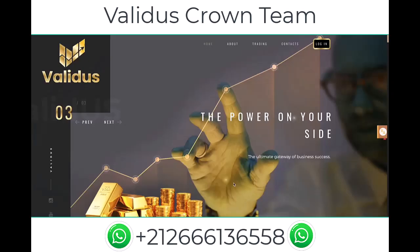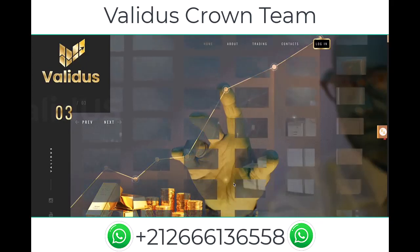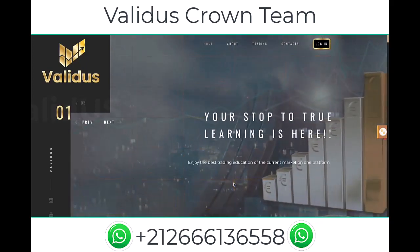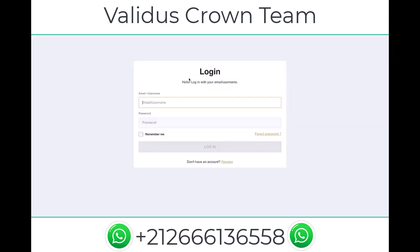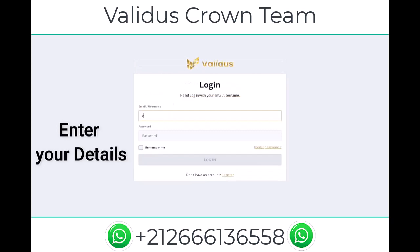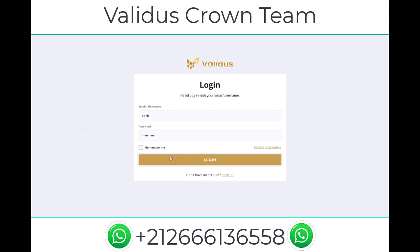Hi there. In today's video I'm gonna show you how you can add money into your account. First thing you want to do is create yourself an account, and once you've got that ready, click on the login button. You'll need to enter your username and password, then click login.